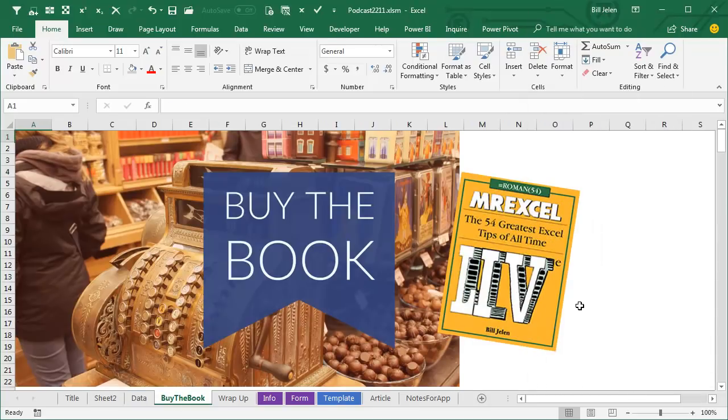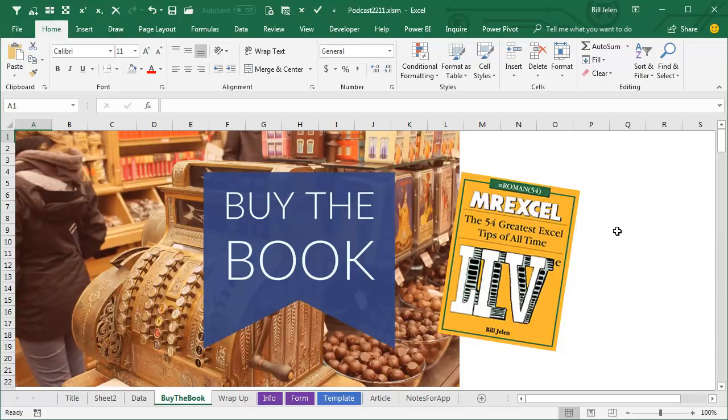Pivot Tables, Custom Lists, all covered in my book, MrExcel Live, the 54 Greatest Excel Tips of All Time. Click that I on the top right hand corner to learn more about the book.